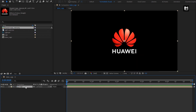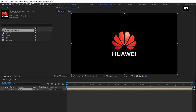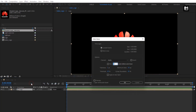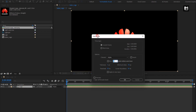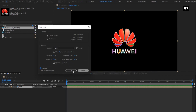Now let's auto-trace our logo. Go to layer, select auto-trace. Select preview to see the preview of auto-trace, then hit OK.